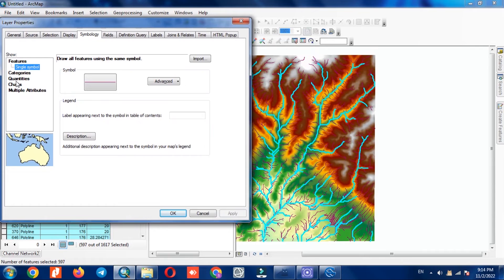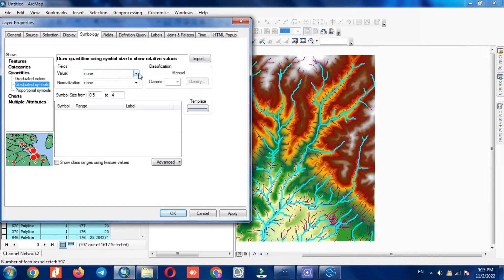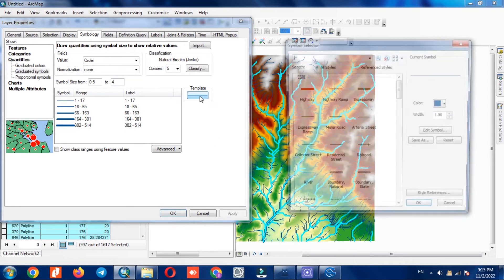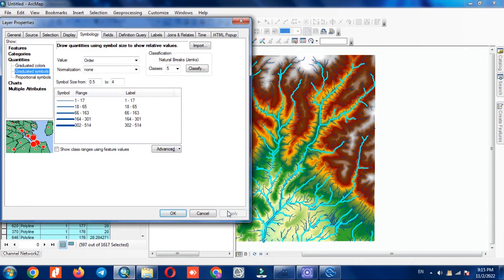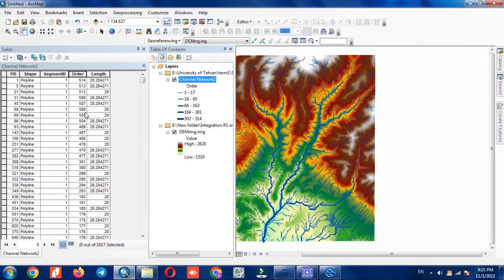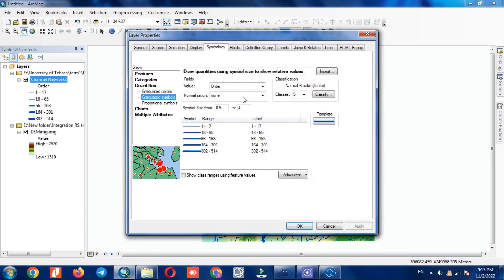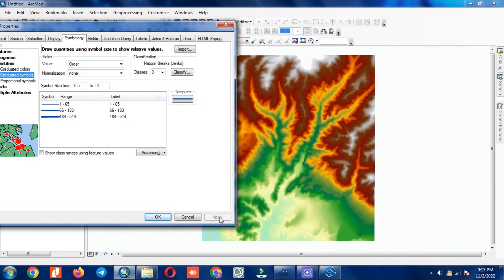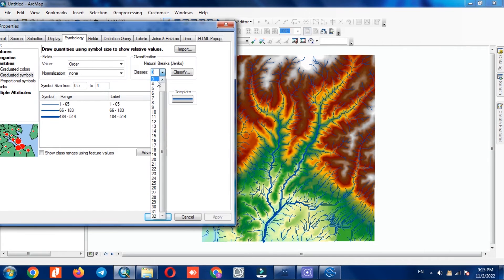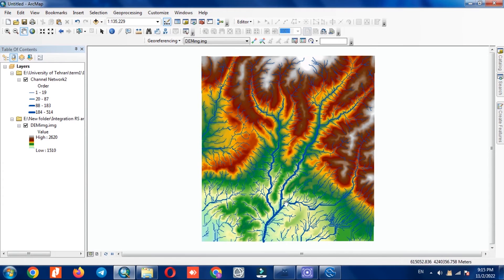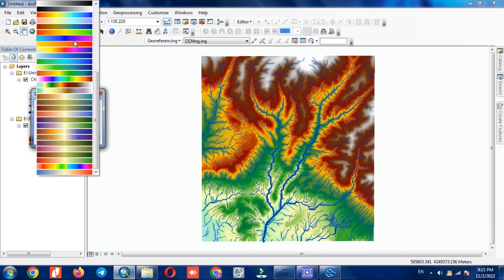In the symbology section of the vector layer, we change the display settings. The changes are displayed based on the main river — main rivers are thicker and tributary rivers are thinner. As you can see, we extracted the rivers from the DEM layer. In your own work, you can specify the parameters of river extraction from DEM more precisely based on your needs.